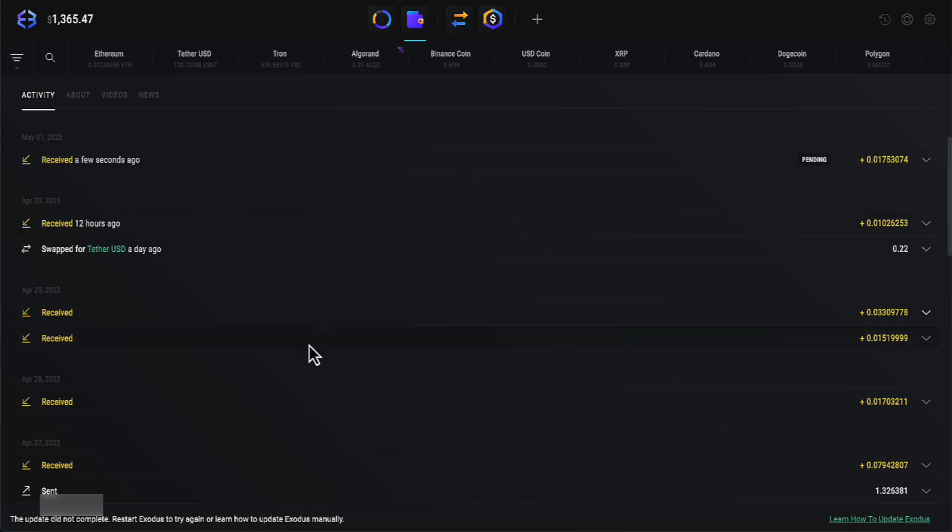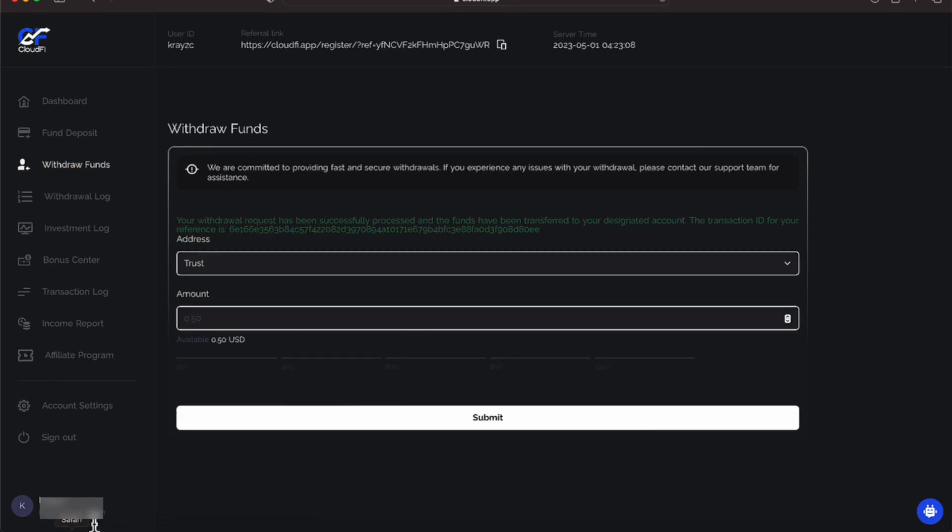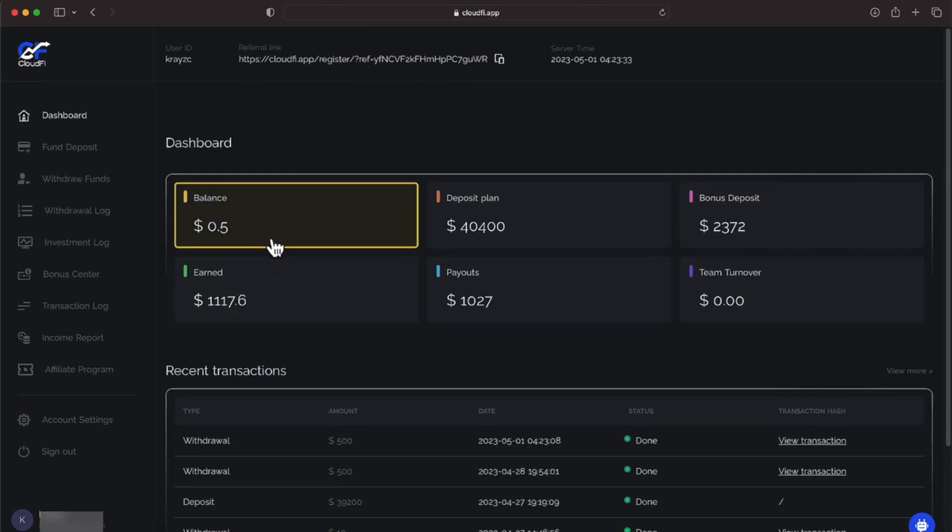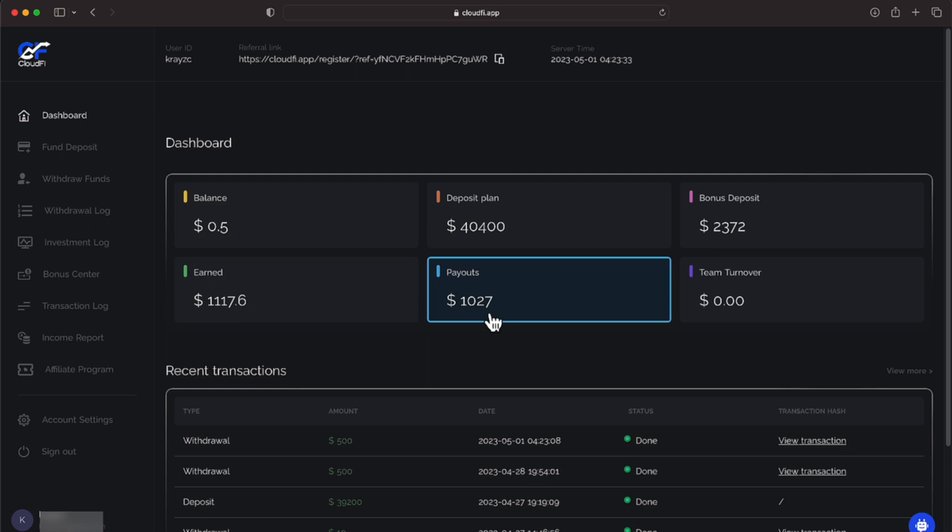So let's go back over to our CloudFi. And as we can see, the money is gone. And we have taken out $1,027.